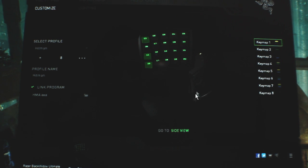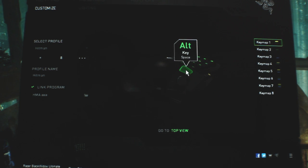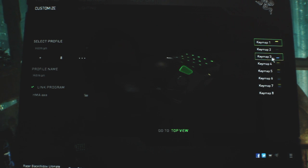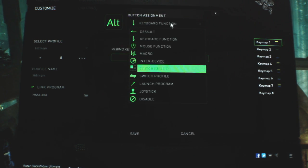Let me switch here to the side view, which will show the thumb buttons. This by default, I believe, is the key shift. So it would shift through these. Let me see here.